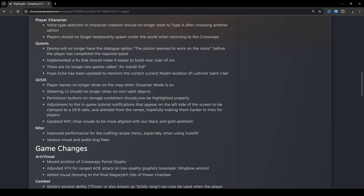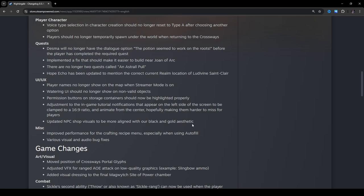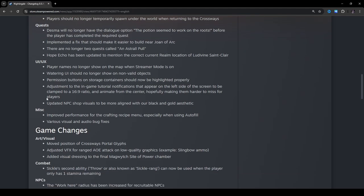Permission buttons on storage containers should now be highlighted properly. I guess there might have been a bug there where when you interact with the containers and you say building is allowed or something like that, it's supposed to, when you click on it, the button's supposed to turn yellow. I have had a couple of times where the buttons don't change color like they're supposed to, and then I'm like, why can't I access these materials while I'm building, and then I go back and I check and it's not highlighted. So I don't know what that bug was about, but I mean, it's listed as UI, UX, but it's kind of weird. Adjustment to the in-game tutorial notifications that appear on the left side of the screen to be clamped to a 16 to 9 ratio and animate from the center, hopefully making them harder to miss for players. Updated NPC shop visuals to be more aligned with our black and gold aesthetic.